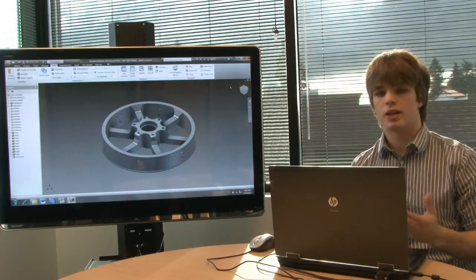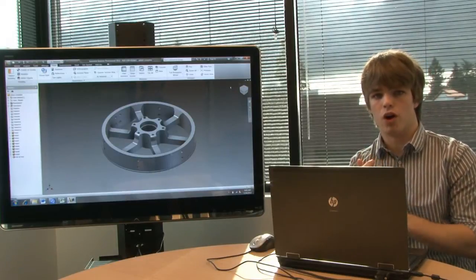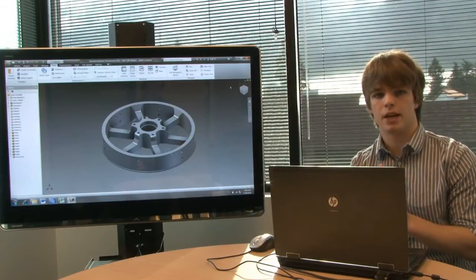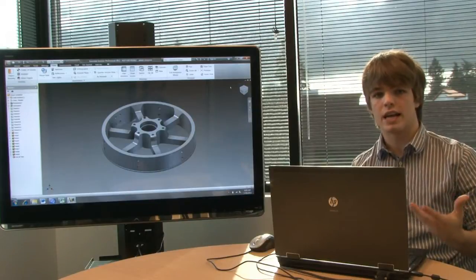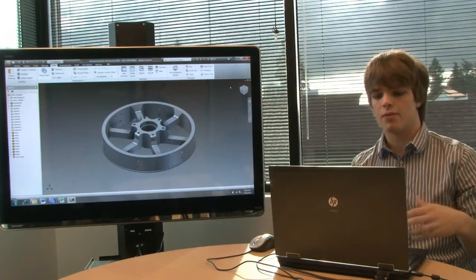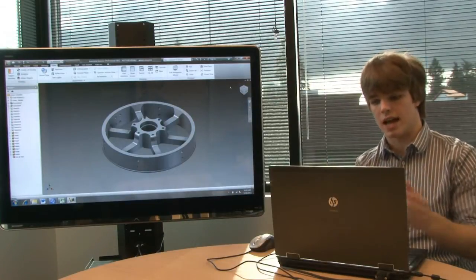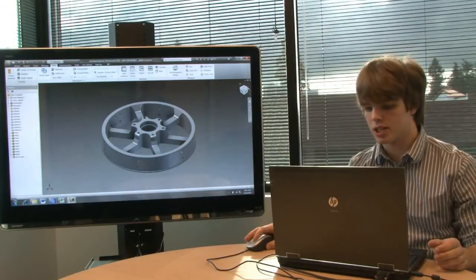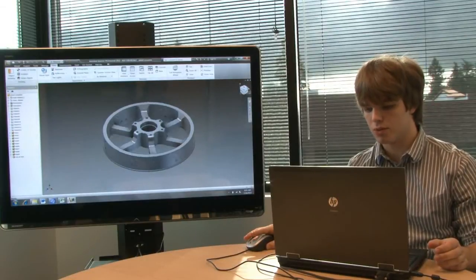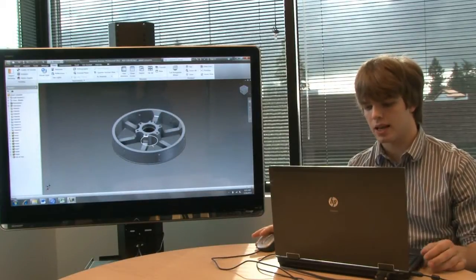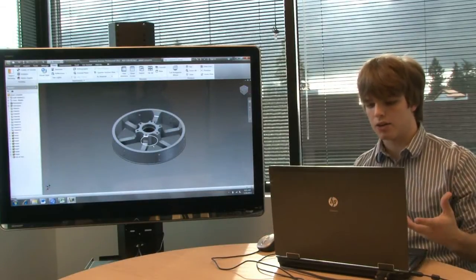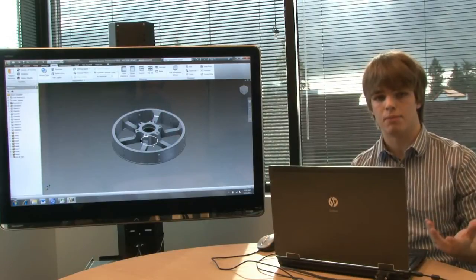We're going to teach you how to use things like revolve, extrudes, all of these complicated tools that are in Inventor to create parts like this wheel I have. This wheel is the Andy Mark 6 inch performance wheel and this is a part that I modeled but you can also download.